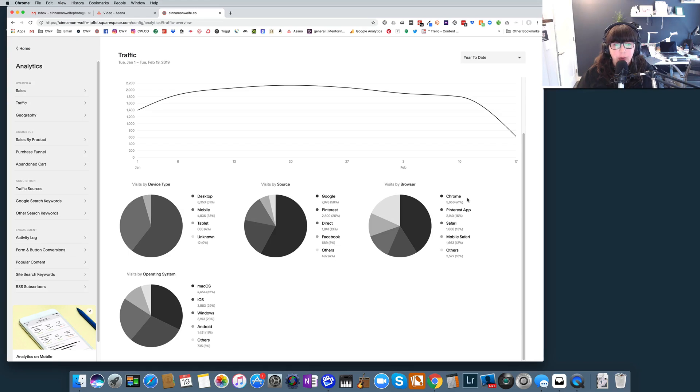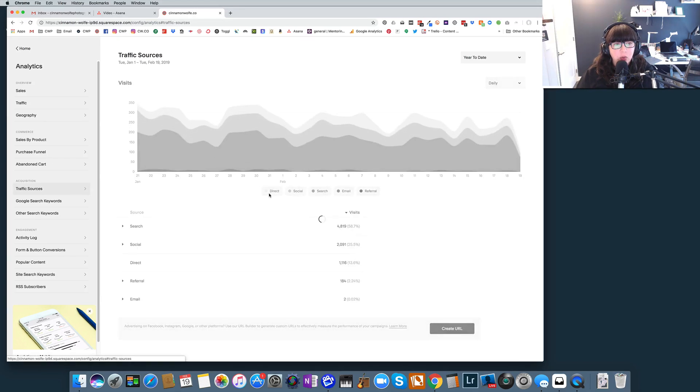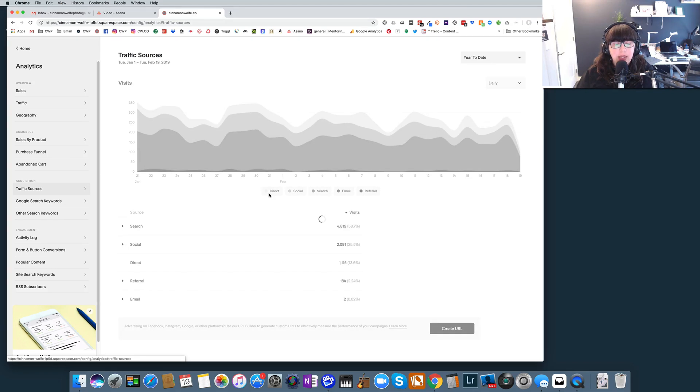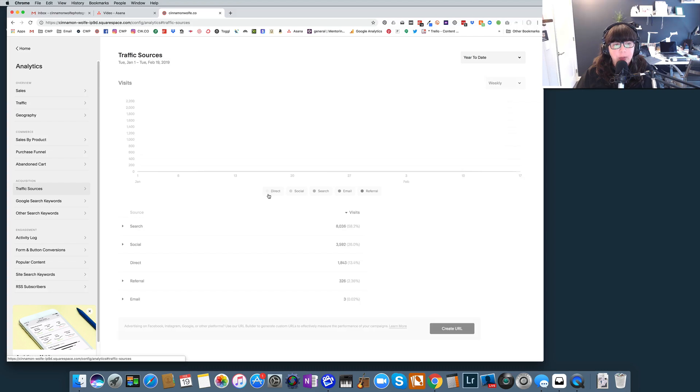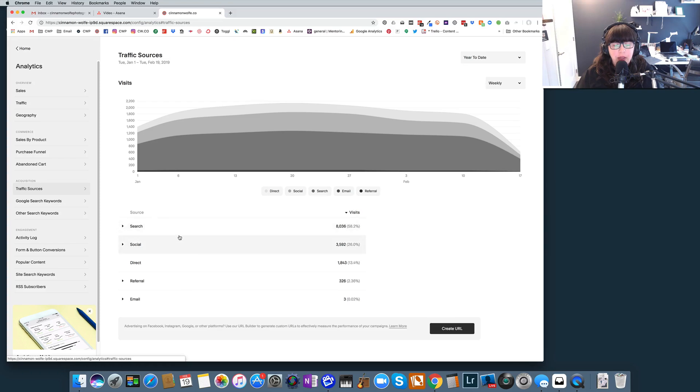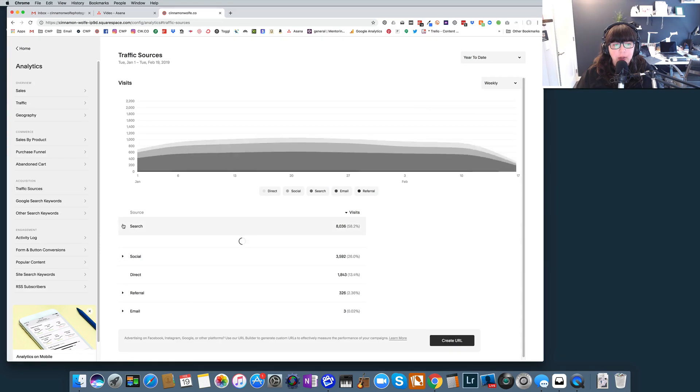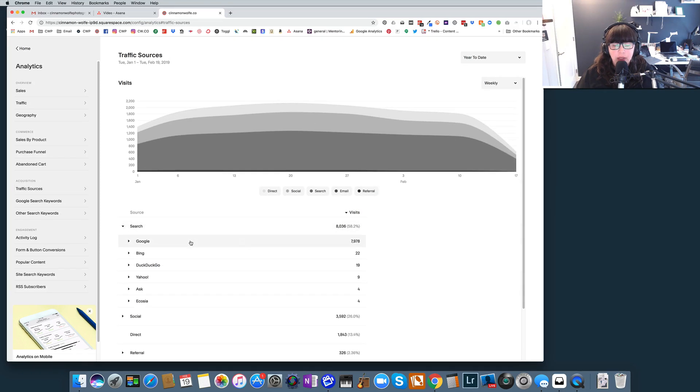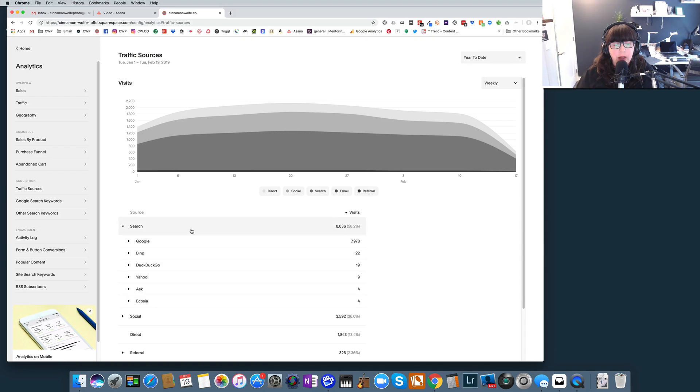So let's take a look at the traffic sources tab. So this is very interesting and can be very enlightening for you to see kind of where the traffic for your website is actually coming from. So you can see that you have options here to look at search, social, direct, referral, and email. So definitely the most of my traffic is coming from search, and it's going to be coming mostly from Google, a little bit from Bing, a little bit from other places as well, but mainly it's coming from Google.